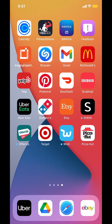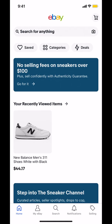Start by opening up the eBay app on your phone. You're going to arrive on the main screen. Look on the bottom where it says My eBay — it's close to your home icon. On your right, you're going to see where it says My eBay with a profile icon. Make sure you tap on that.